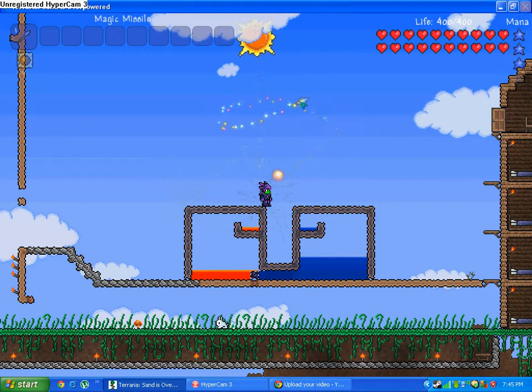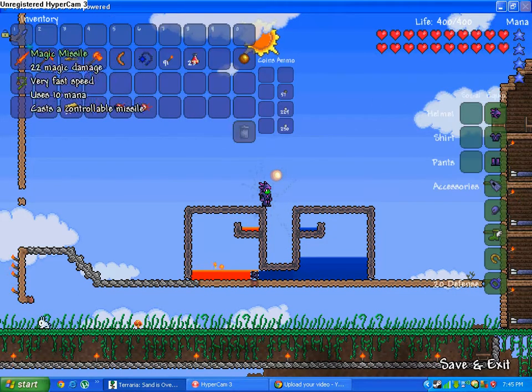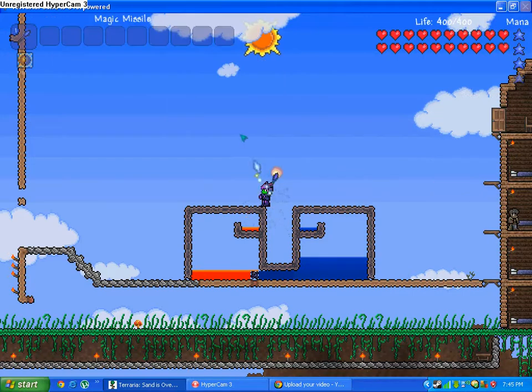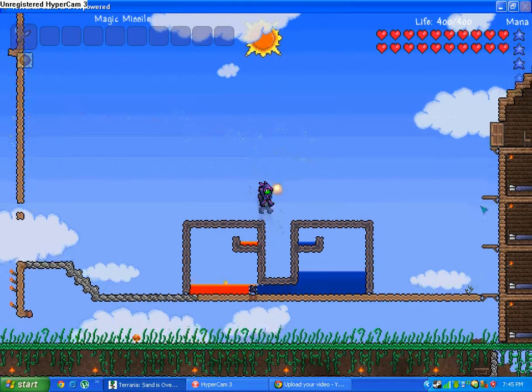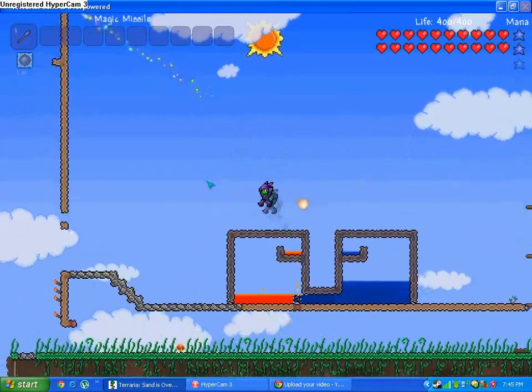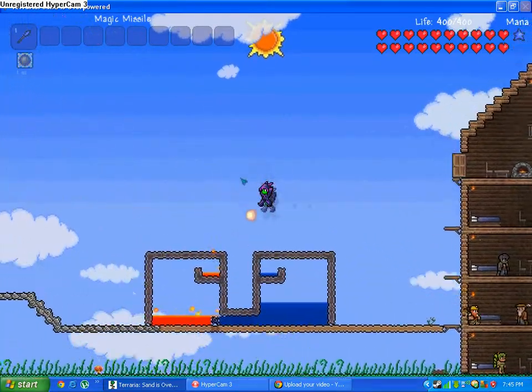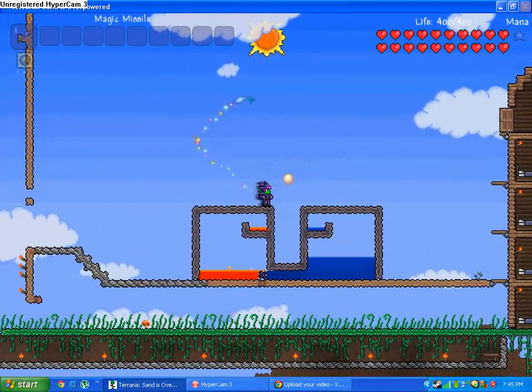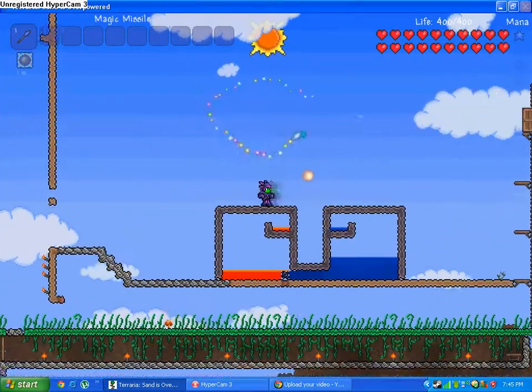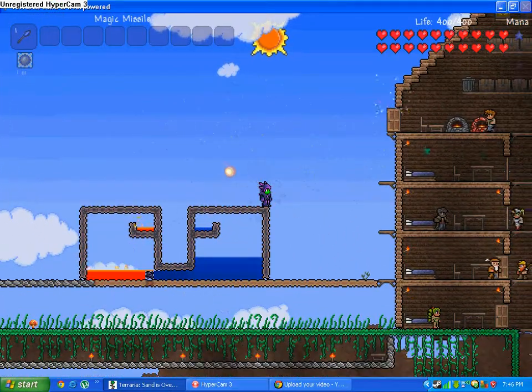And it'll follow your cursor if you hold down your left button. It requires 10 mana in order to use it. It requires mana pretty much, but you could just keep on firing it randomly. And you could also have it follow your cursor, and if you want to kill someone, boom.